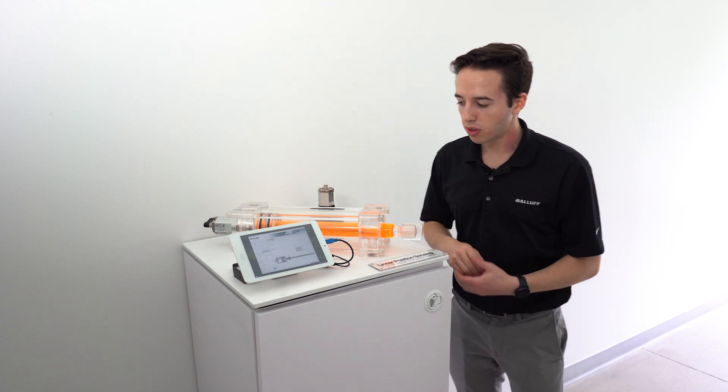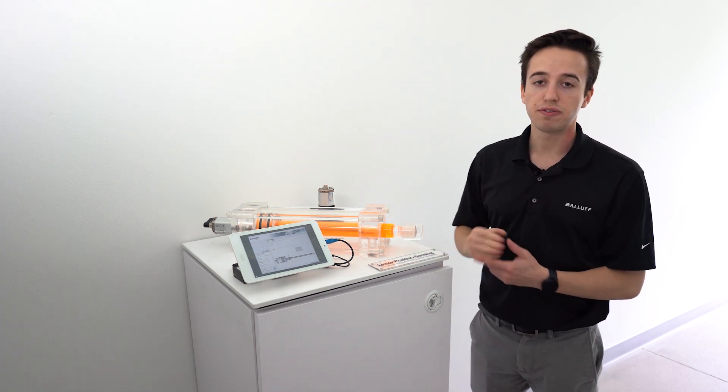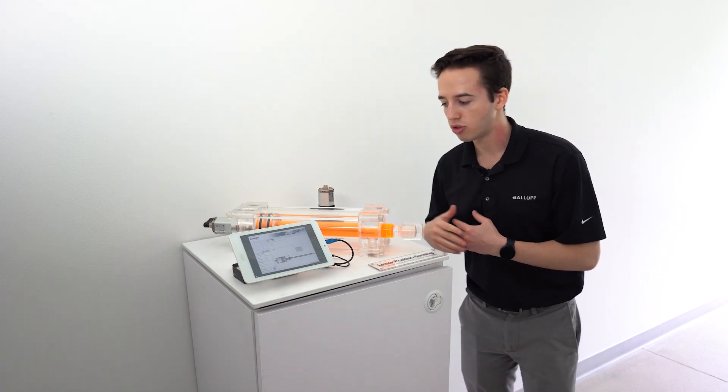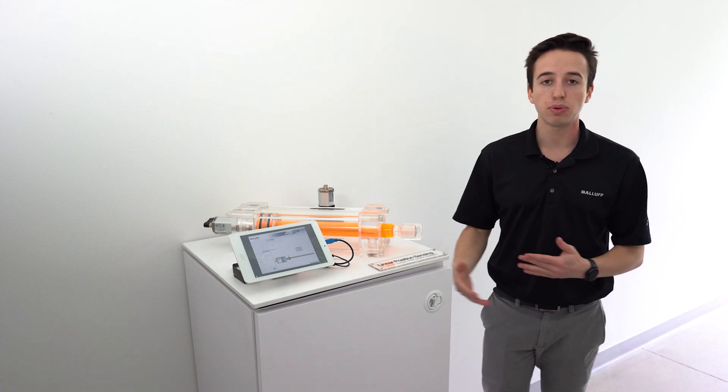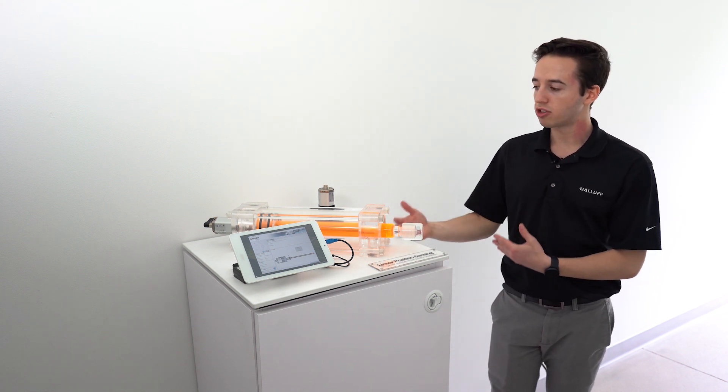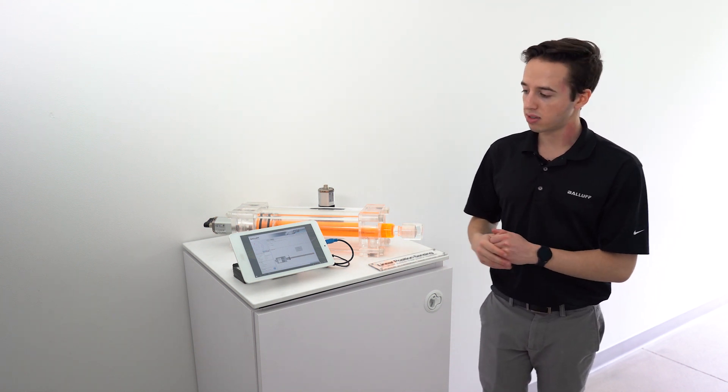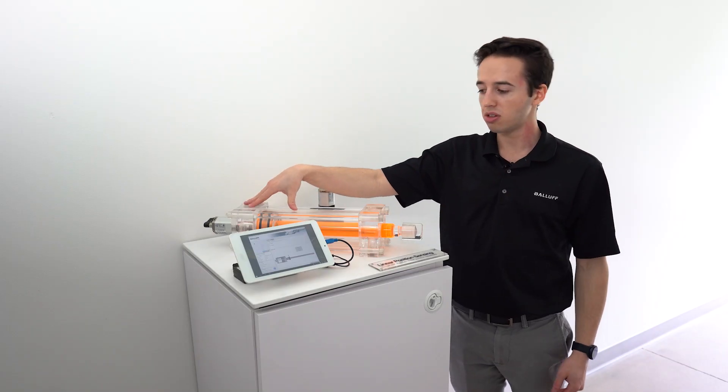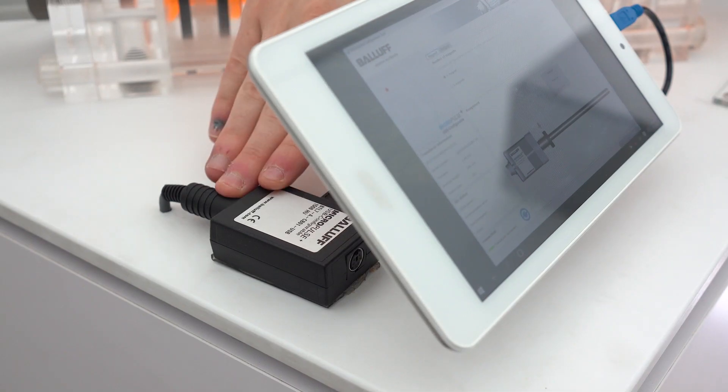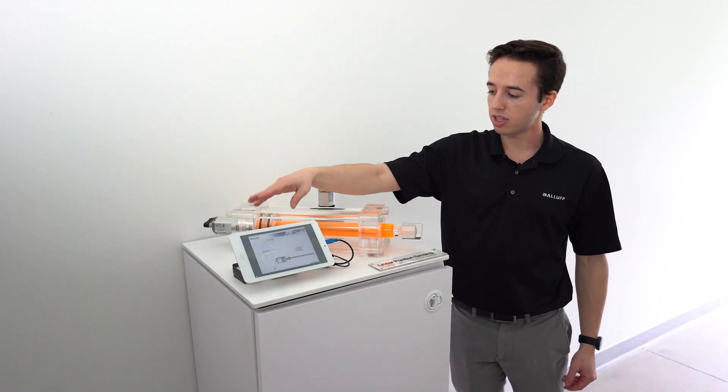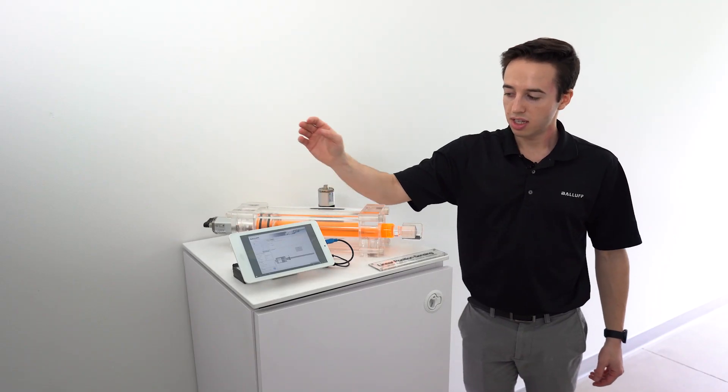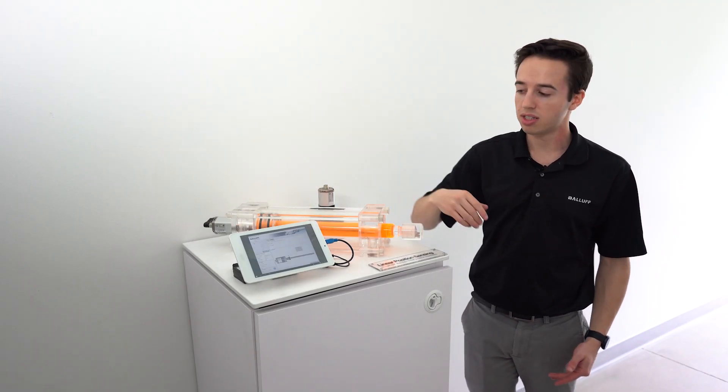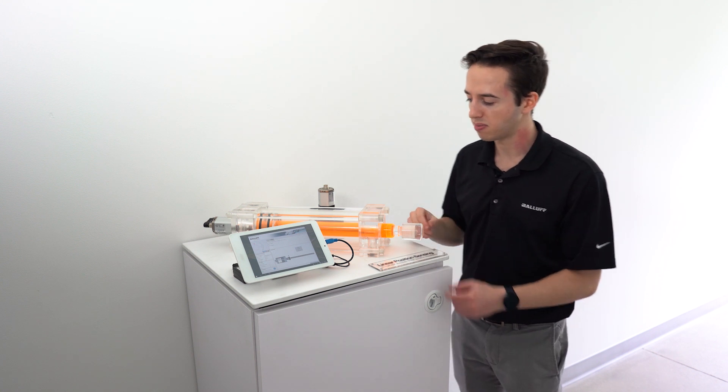Another thing we're showing here is our BTL configurator software which allows you to adjust set points or change the measurements that you're getting from the magnets. The only thing you need is obviously your BTL, a USB configurator that BALLUFF offers, and a computer. Here we're using a tablet but a computer is best.